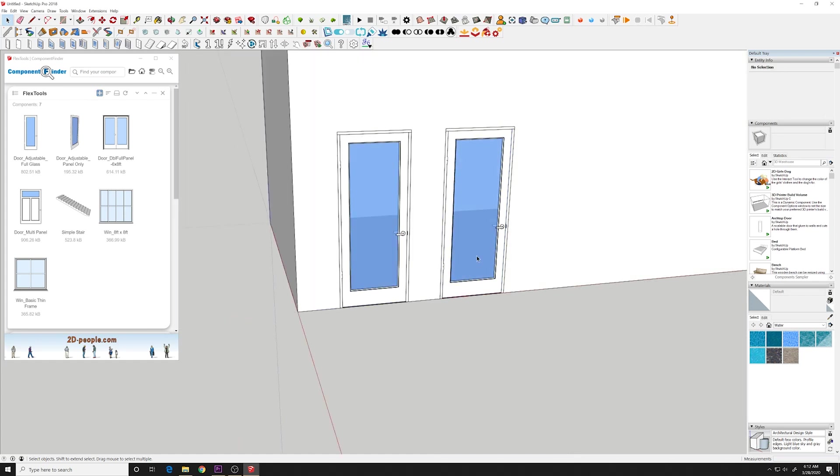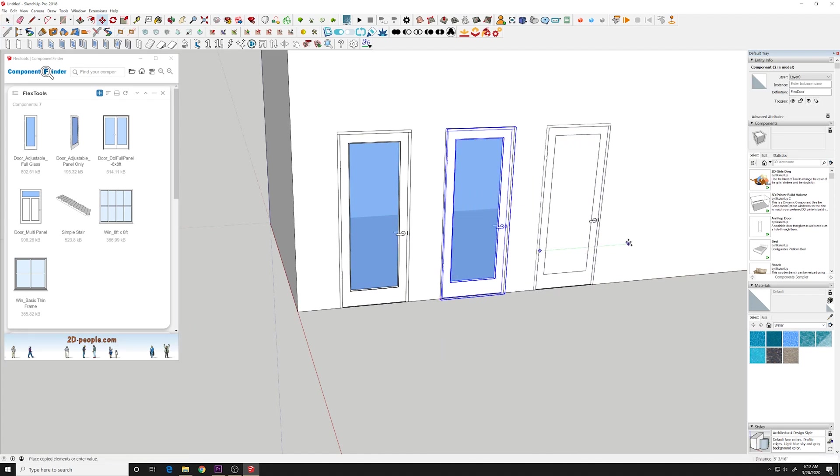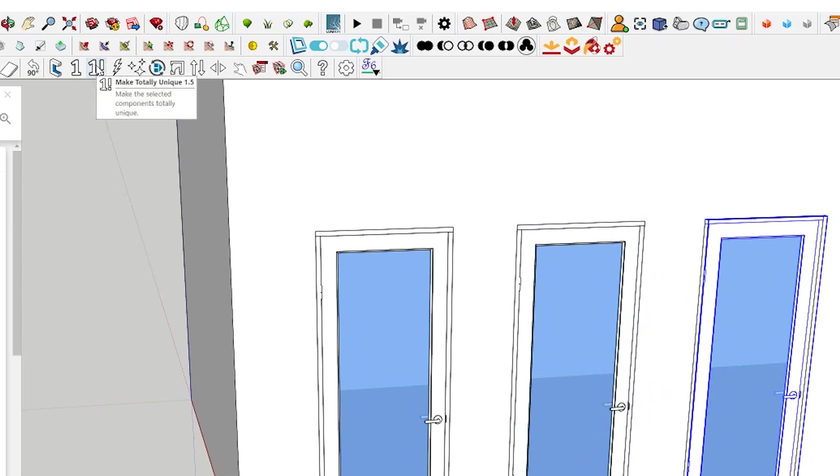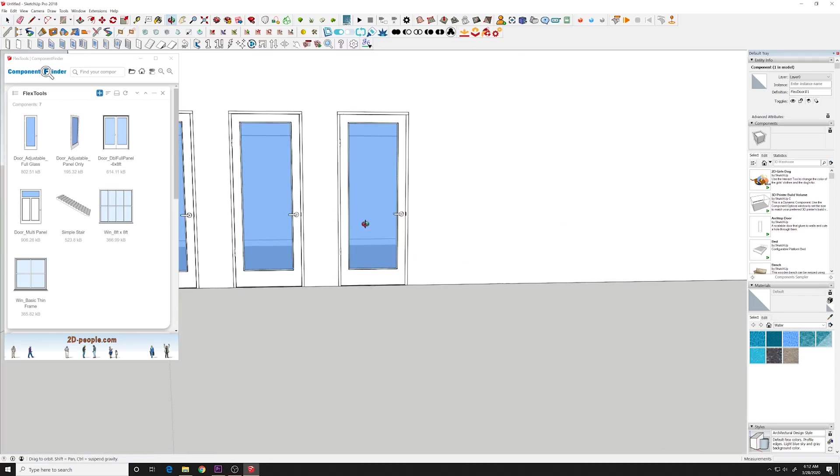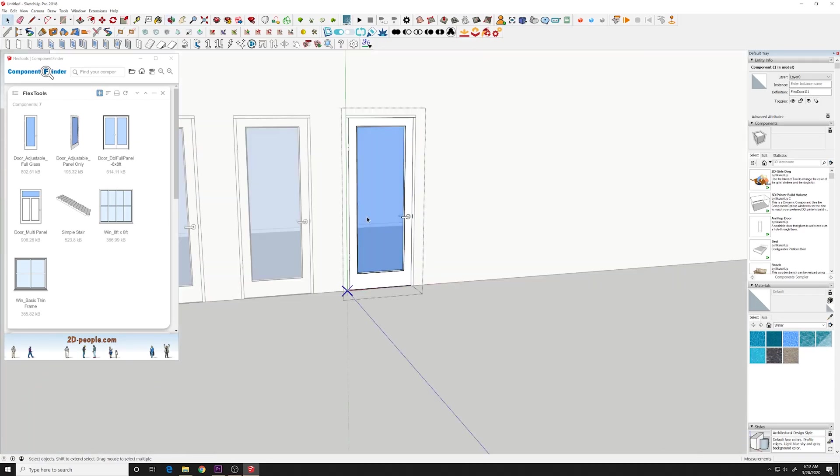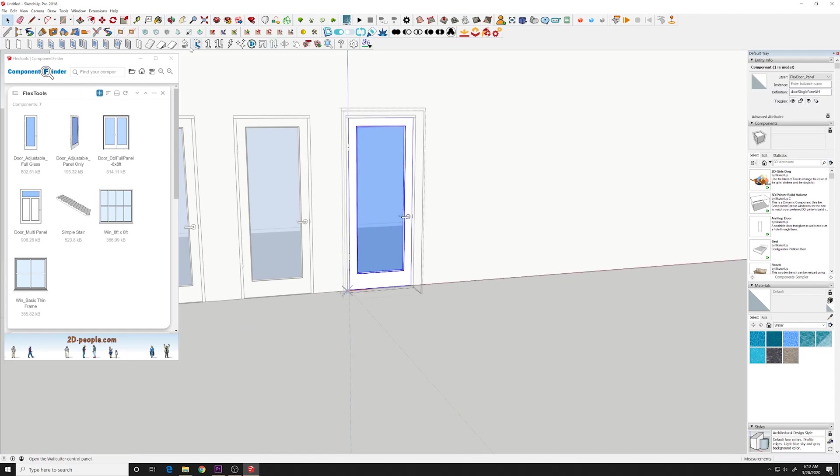So you would need to make this a unique element in order for it to be different than the others because it's a component that you're adjusting. So you make that one unique. Double click go into the door panel.